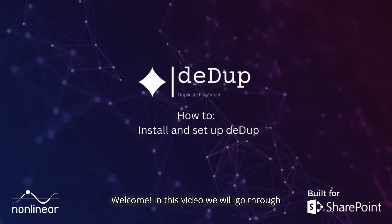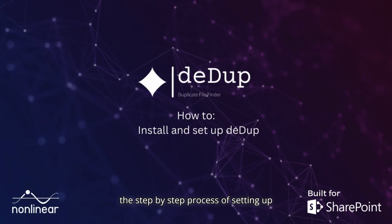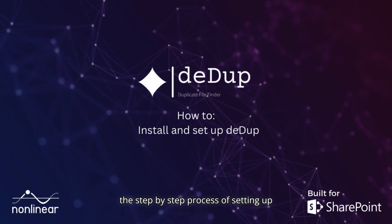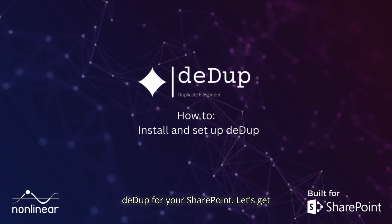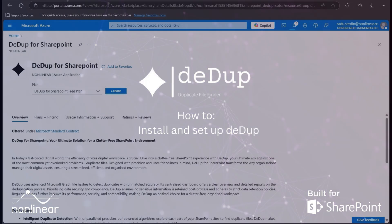Welcome. In this video, we will go through the step-by-step process of setting up DeDup for your SharePoint. Let's get started.